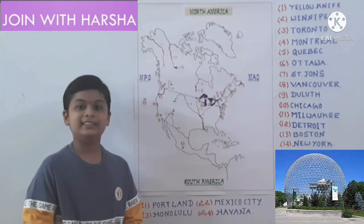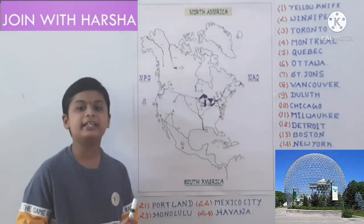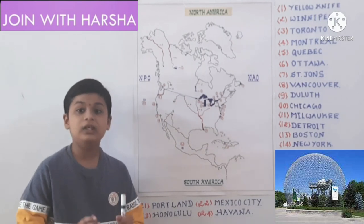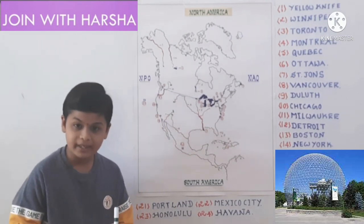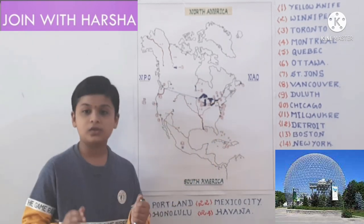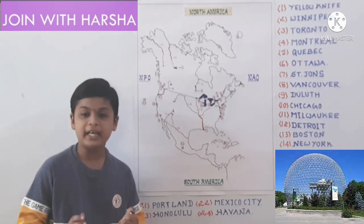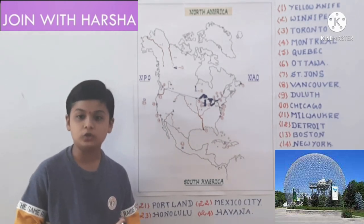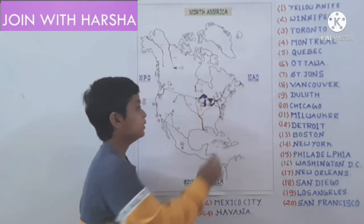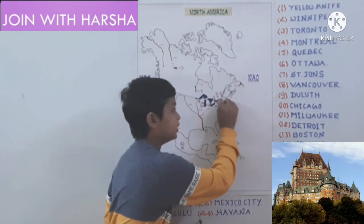September 16th, 1987 was an important day in world history because the Montreal Protocol, the Montreal Environmental Agreement, was signed in this city. So September 16th is celebrated as World Ozone Day. Fifth one is Quebec. Quebec is on the banks of St. Lawrence River.